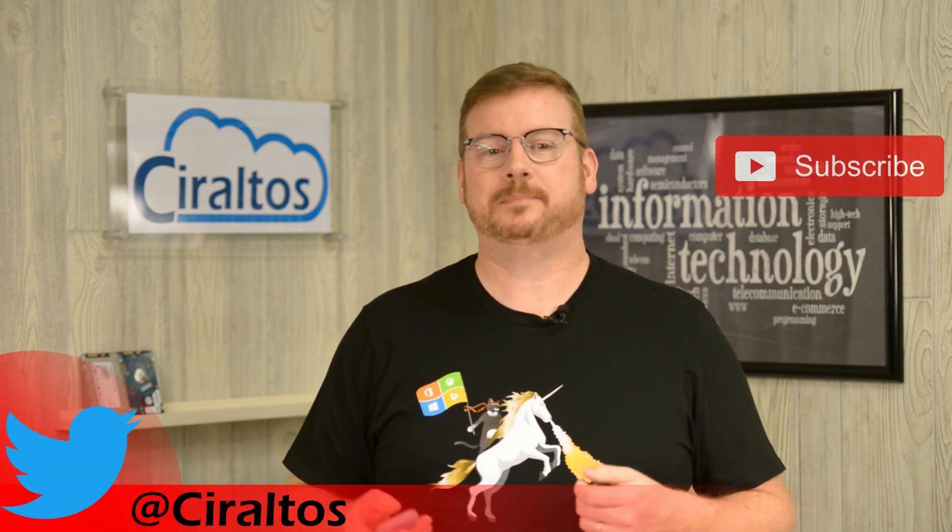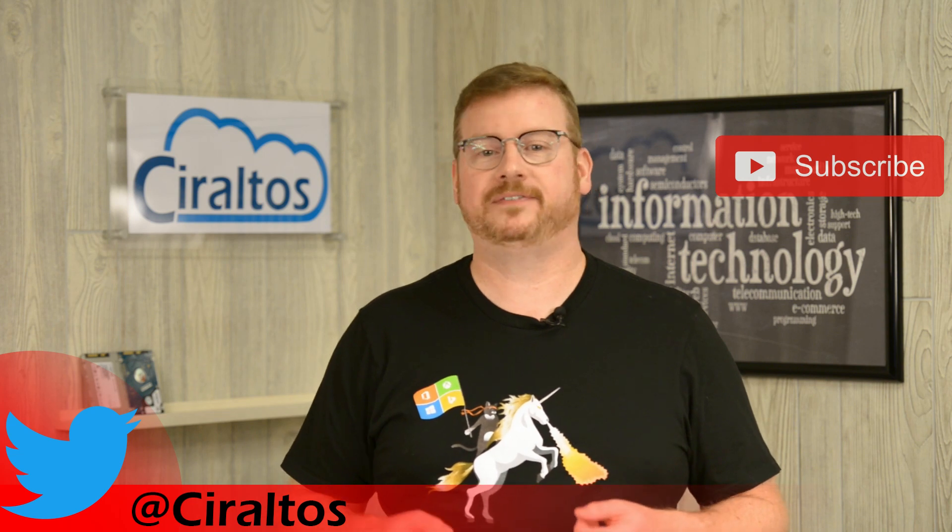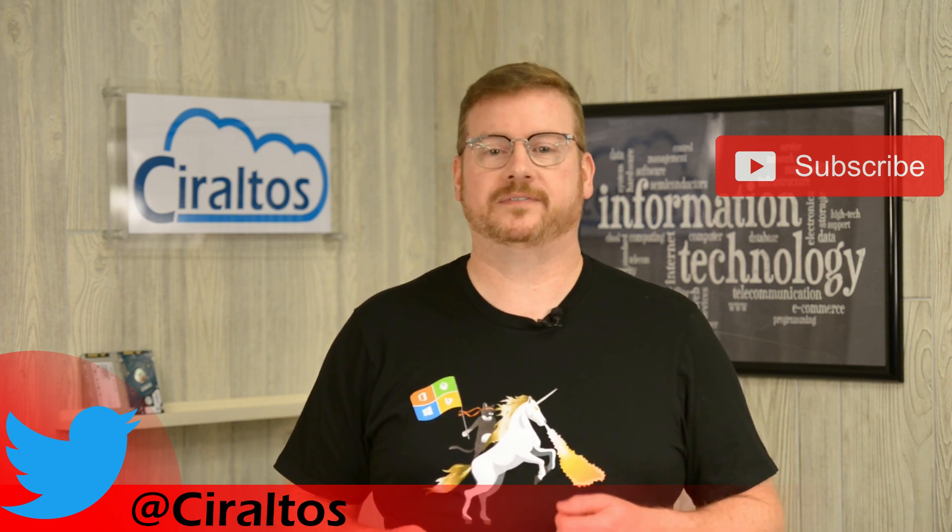I'm going to start by going over Microsoft Azure's physical locations and how to leverage them for high availability. Before I do that, please take a second to subscribe. Click the bell icon for updates when new videos are posted, and if you like what I'm putting out there, let me know with a thumbs up. This lets me know that the videos are watched and worth the effort.